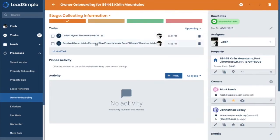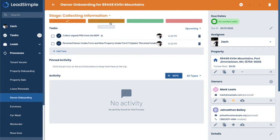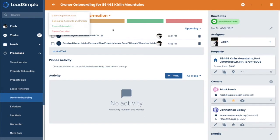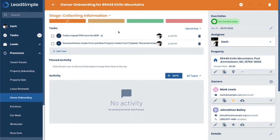And this is just from the template within LeadSimple. And I'll just go through the process. There's a few different stages you'll notice in the process looks very similar to a deal. In this case, stages are just the milestones of the process. So the first milestone is you're collecting all the information you need. Then you set up all the accounts and portals. And then you have owner onboarded final steps. If the process is canceled, then you put it in the canceled stage.